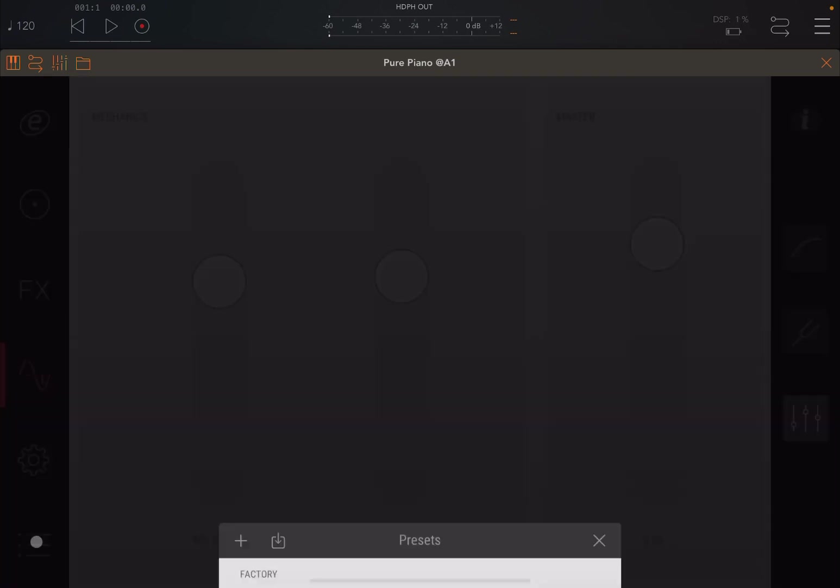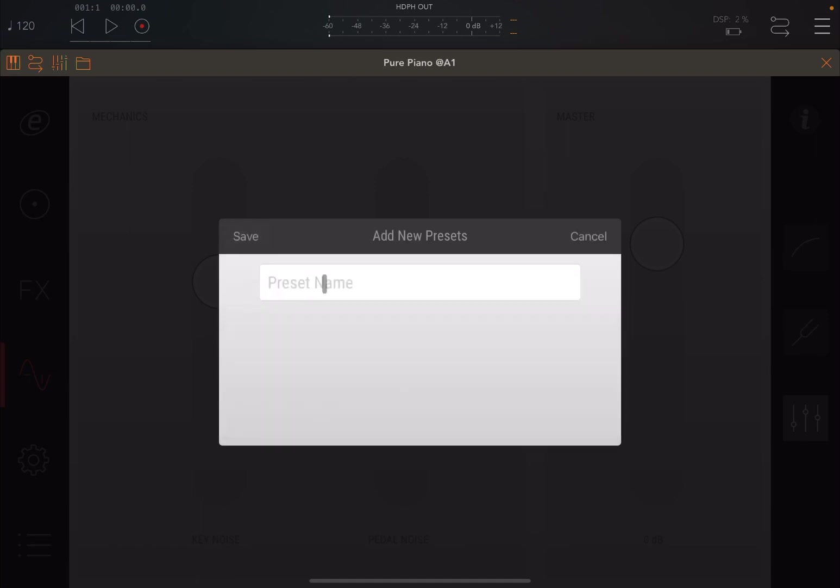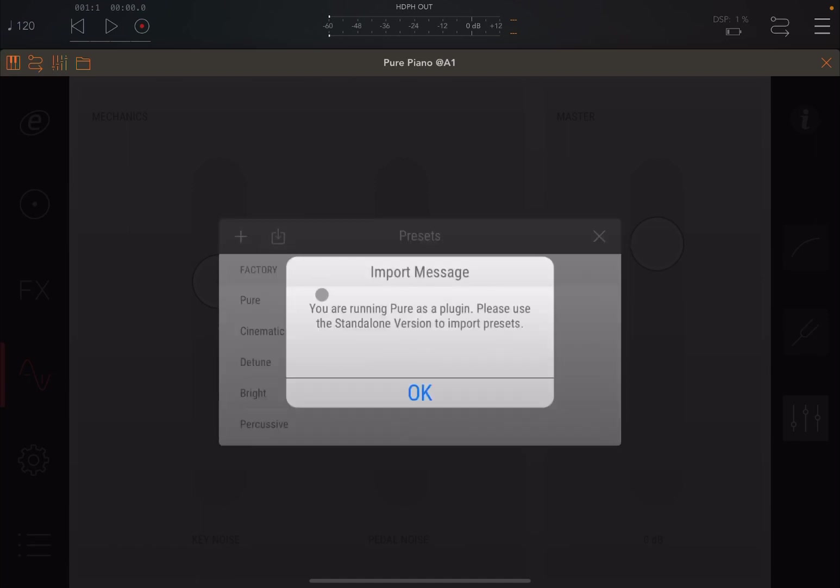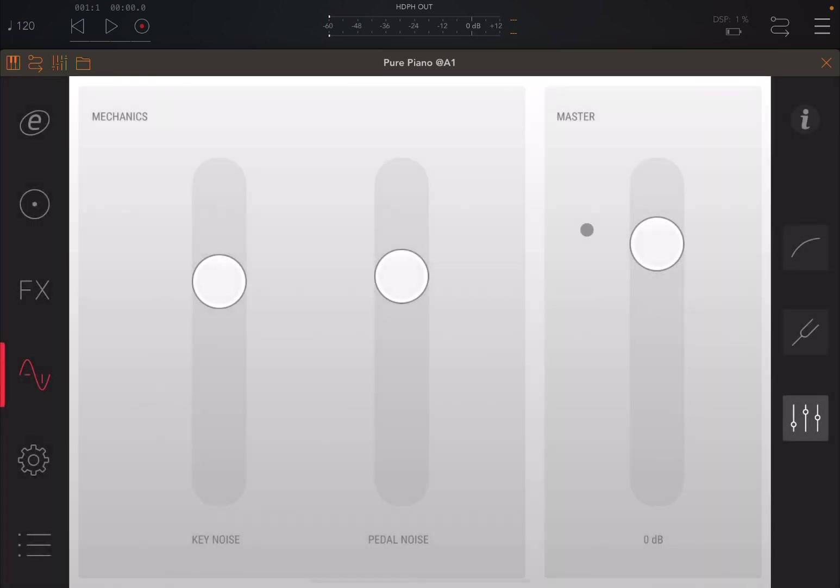Something else as well. Here you have access to the different factory presets. You can also add some of them. You can also export some of them. And if you run Pure Piano in a standalone version, you can also import presets as well, which is an additional feature of this latest release.